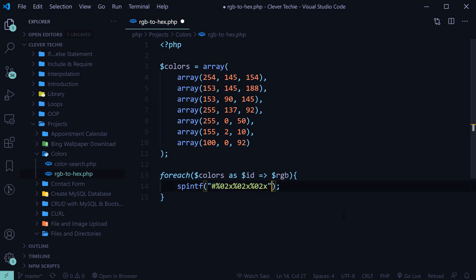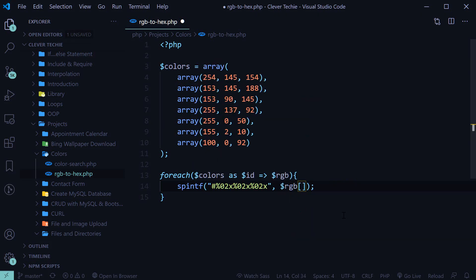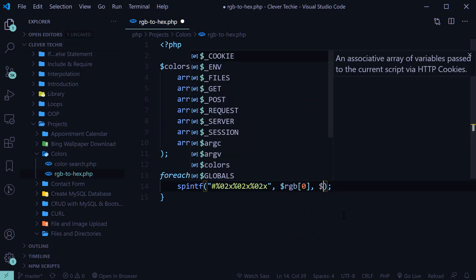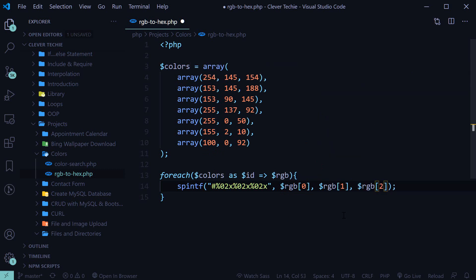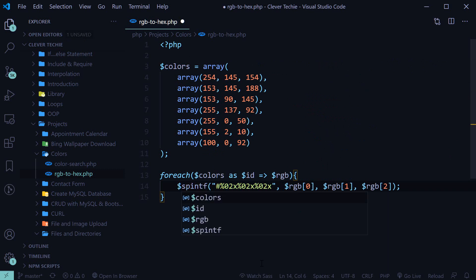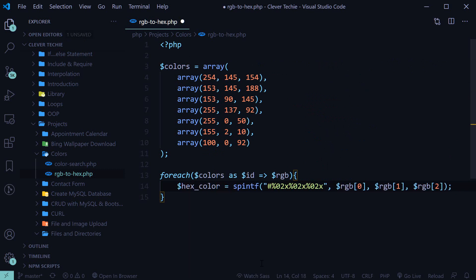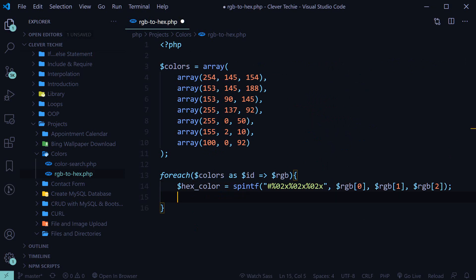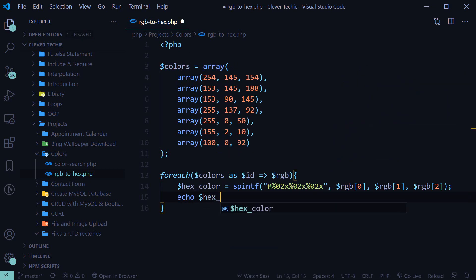And then we'll specify each number in our loop, which is the RGB value. Okay, so that should do it. Let's go ahead and store this in a new variable, HexColor. And now let's just go ahead and print this out to see if this has worked.